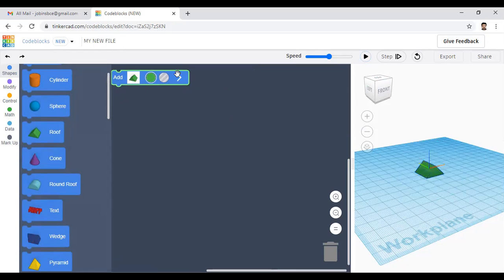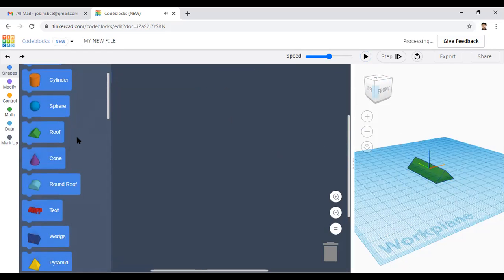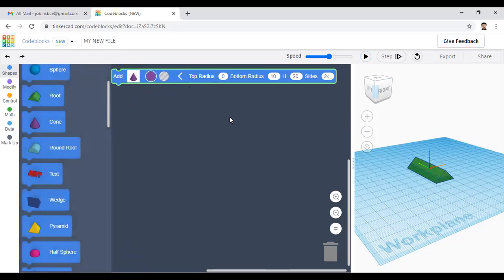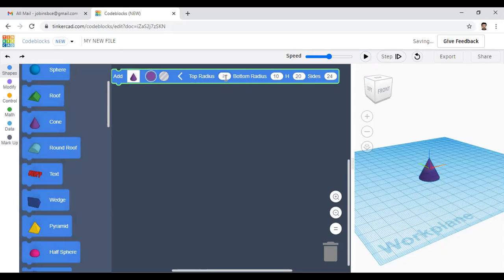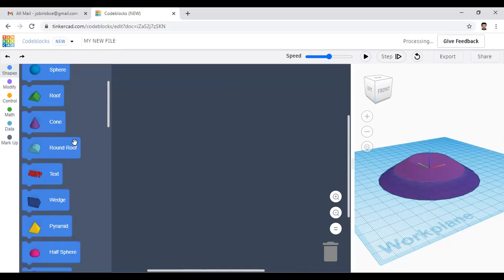Next is the roof. Drag it in and click the play button. You can increase the length to 50 and see the length is updated. Delete this block. Next is the cone. Click the play button — the top radius defaults to zero. If you change the top radius to 20 and the bottom radius to 50, you get a frustum-like structure.